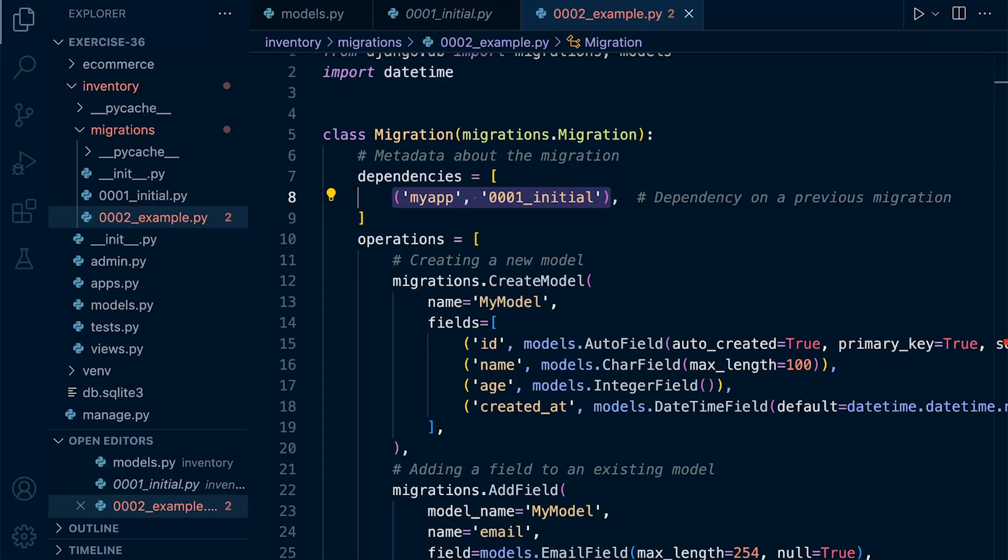Now here you might find or you can specify multiple dependencies by including multiple tuples in the dependencies list here. So Django will resolve these dependencies and apply the migrations in the correct order based upon their dependencies.